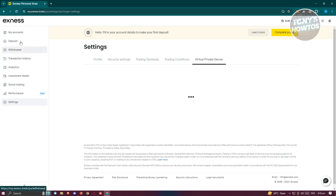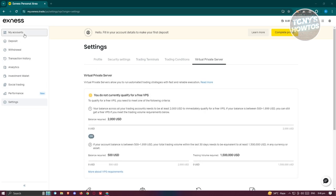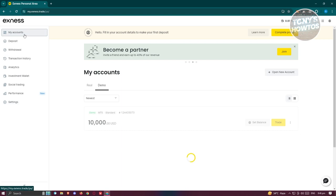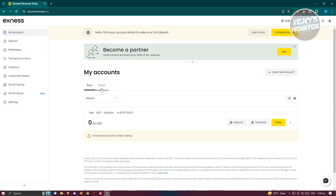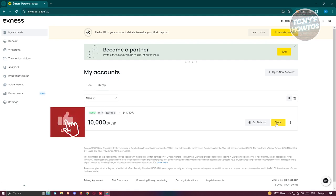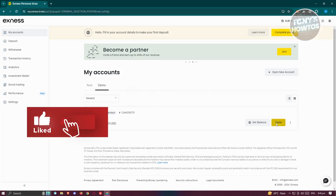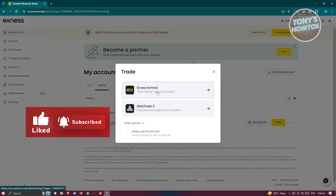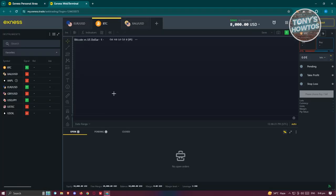Now we want to start trading. To start trading, we just need to go to my accounts here. From here, we need to set either a real or demo account. For this one, we will be using a demo account. Let's click on trade. We'll be using the Exynos terminal here, and from here you should be able to see the Exynos web terminal.